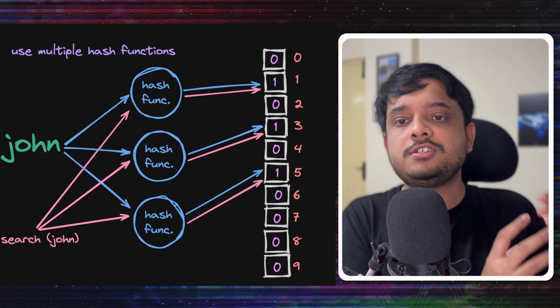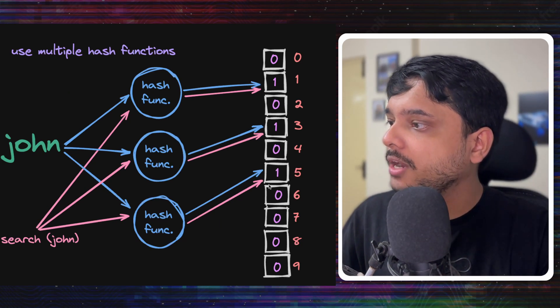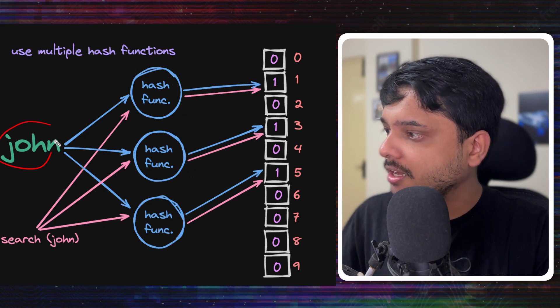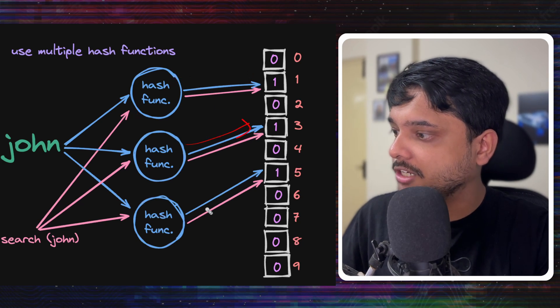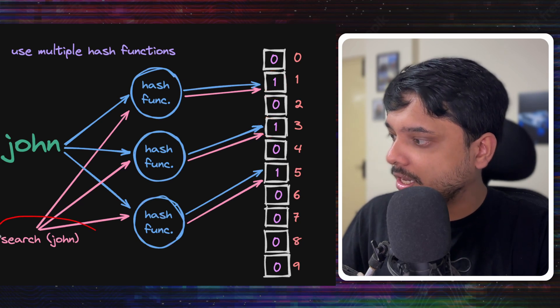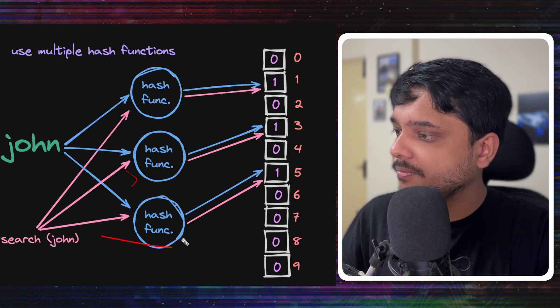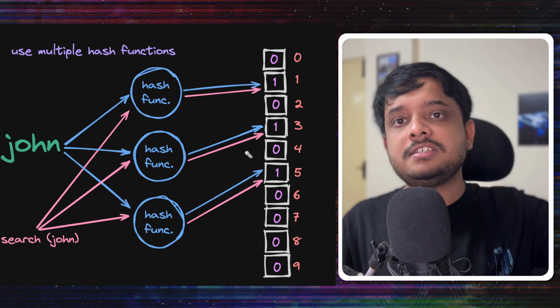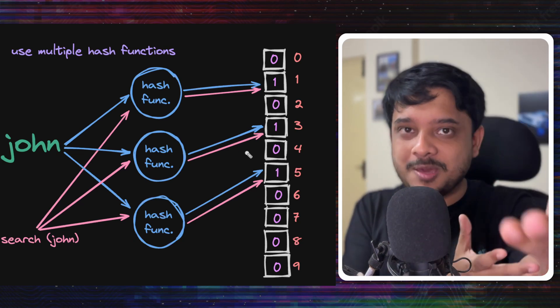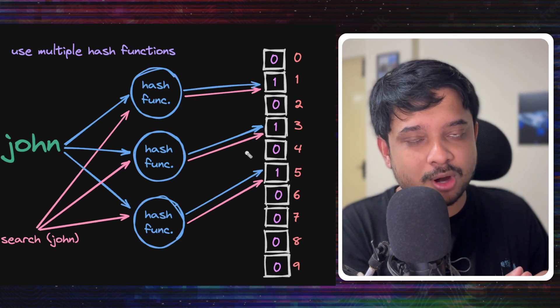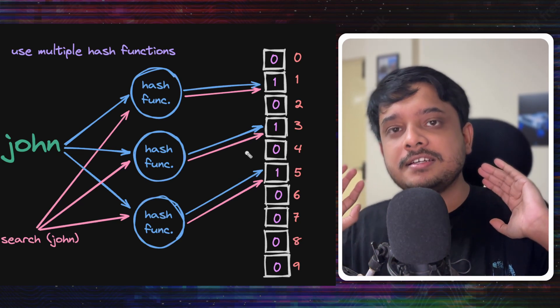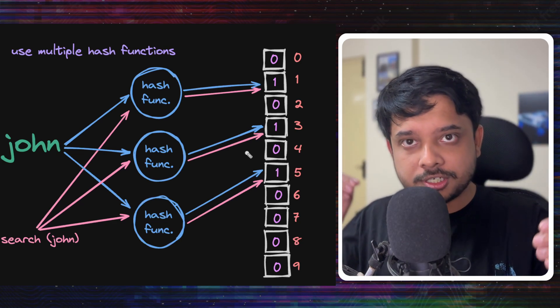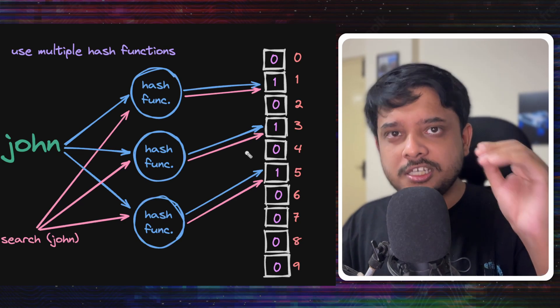Although there are some ways to decrease the probability of failure, which is to take more than one hash function and take your string, get indexes from all these three hash functions and put a one there. When searching, go through all these hash functions again, check all these three indexes. And if all these three indexes have a one in them, then only my answer is yes, or maybe yes. This still does not give us a probability of 100%, but certainly increases the probability of success.